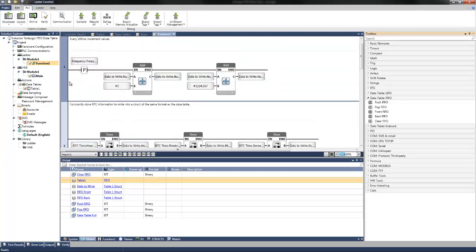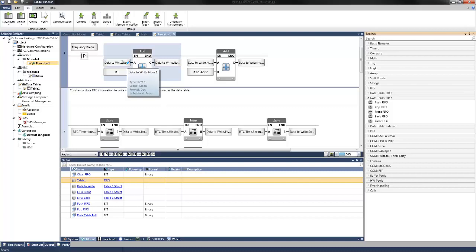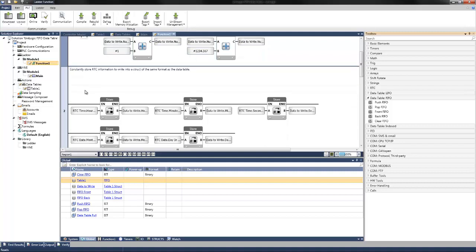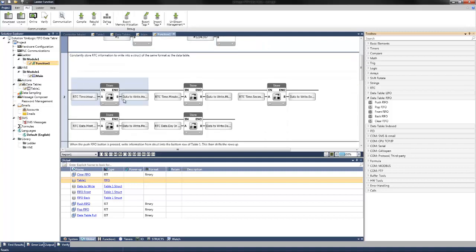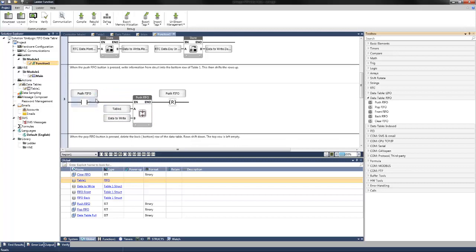This information is constantly being generated in the first two nets and stored in the data to write struct. Every 100 milliseconds, we're adding a value to our first number — number one, data to write — as well as adding another value to our second value, number two, also in data to write. We are constantly storing the real-time clock information into the specific tags in our data to write struct for the hour, minute, second, month, and day of the year. So when the push function is performed, it takes all that information contained in that struct and writes it to the table.